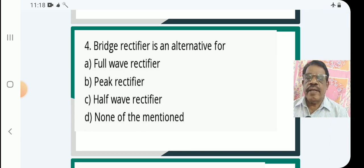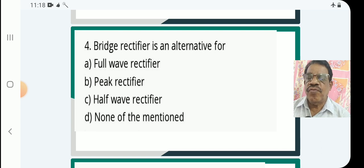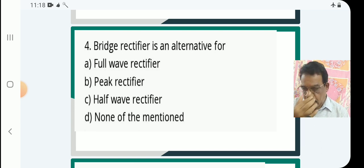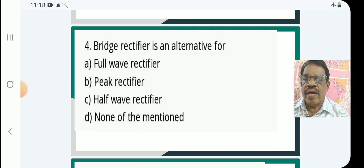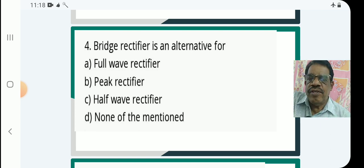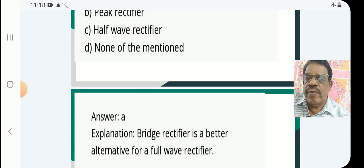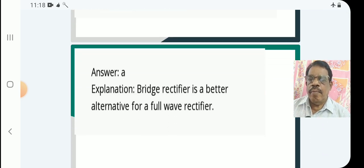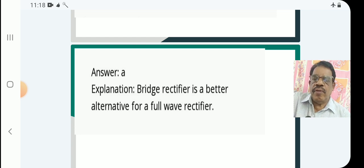Question 4: A bridge rectifier is an alternative for — A: full wave rectifier, B: peak rectifier, C: half wave rectifier, D: none of the above. The answer is A — bridge rectifier is a better alternative form of full wave rectifier.